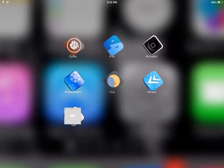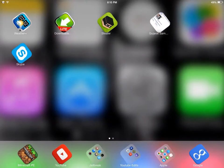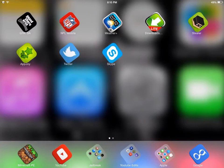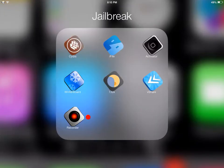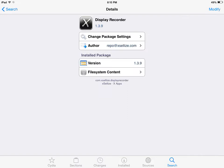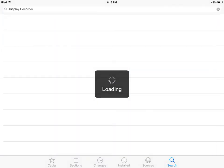Hello guys, in this video I'll be doing a tutorial on how to get Display Recorder for free on Cydia. They made Display Recorder compatible with iOS 7, but they made it cost money.